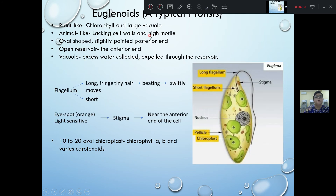Euglenophyta is a typical producer. The plant is a plant-like Euglenophyta, and the animal is a plant-like heterotroph.